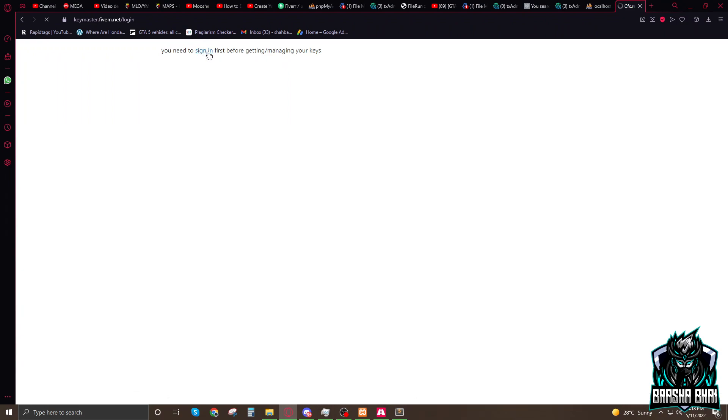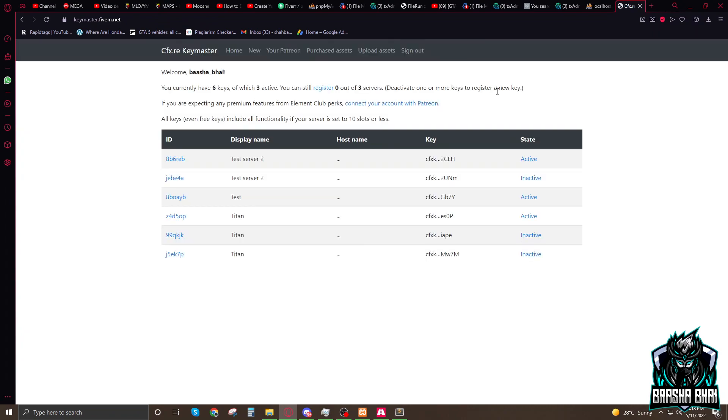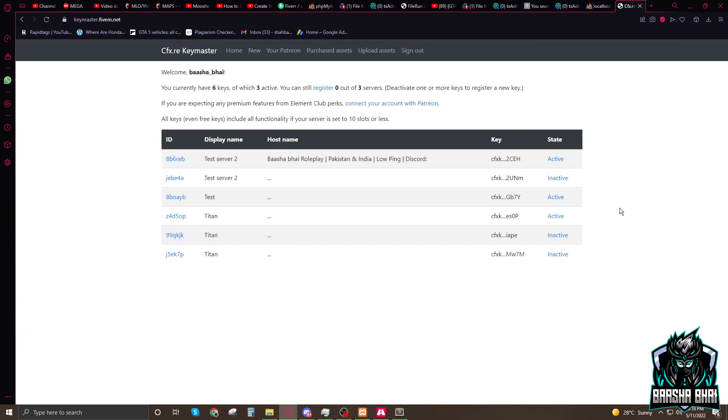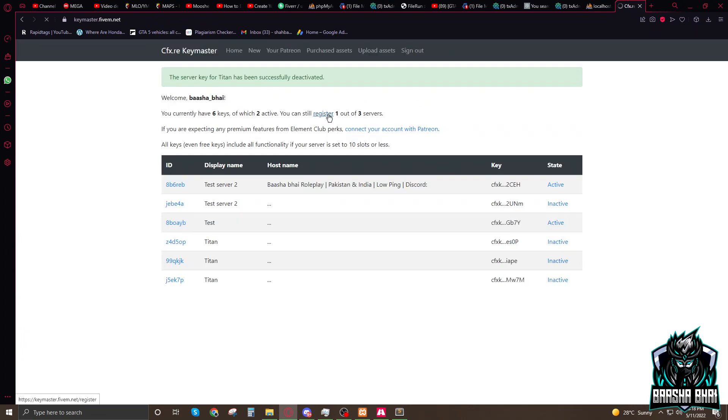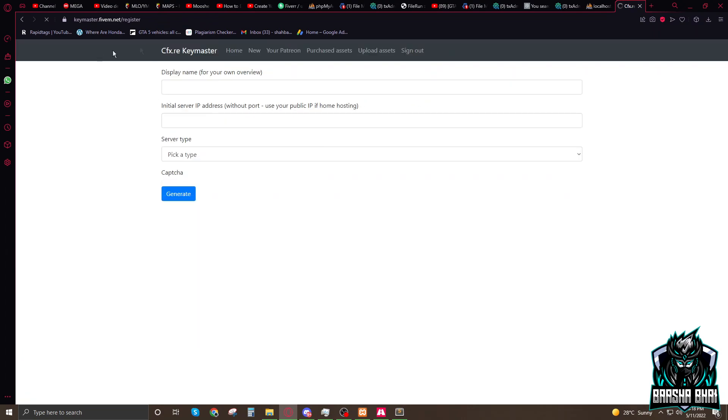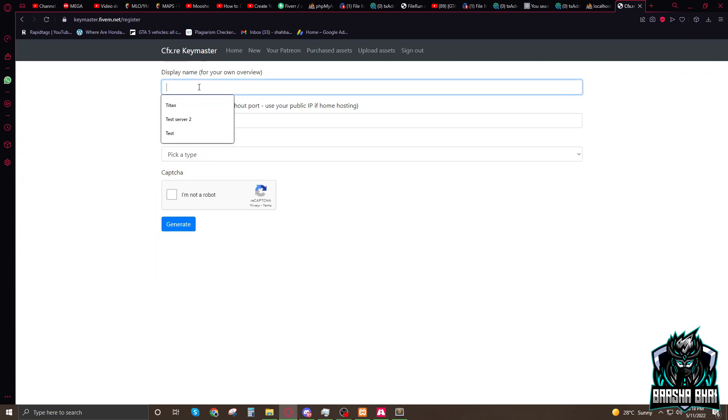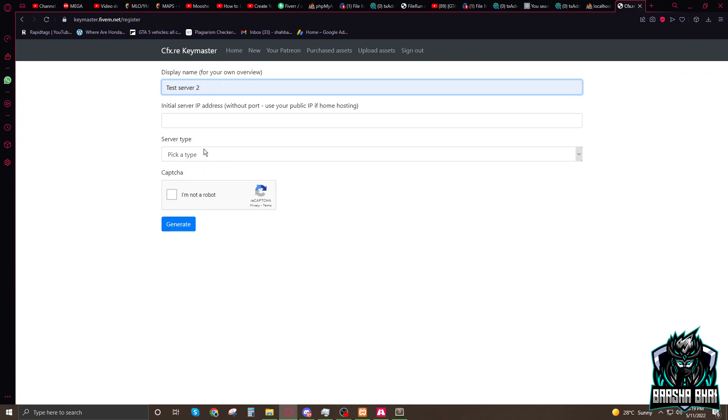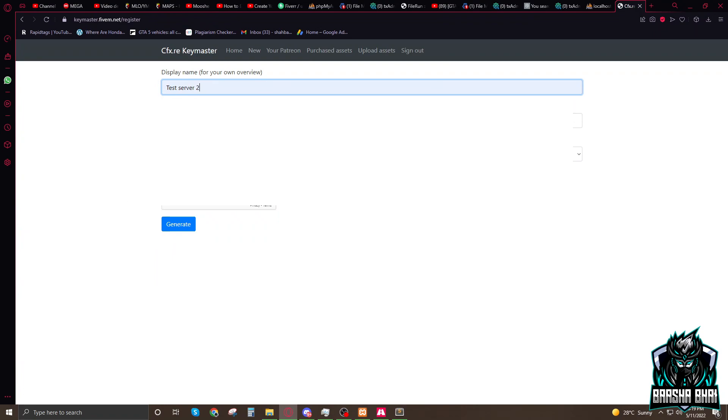Sign in. I already signed in so it's going to show me this register. Now you have to name it. I already named it, the test server too, because we added it.